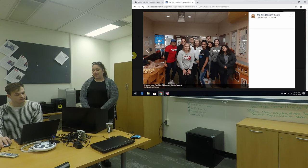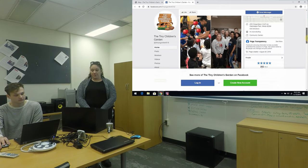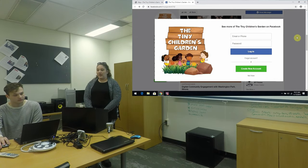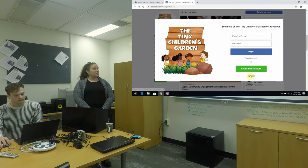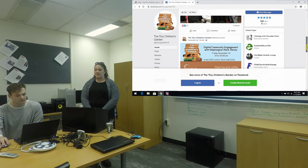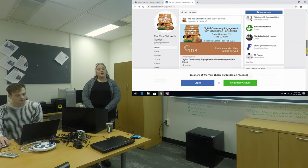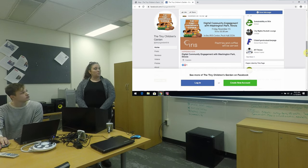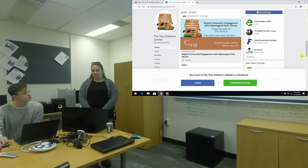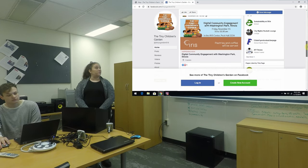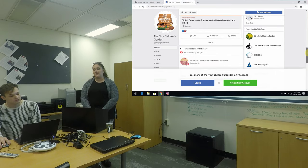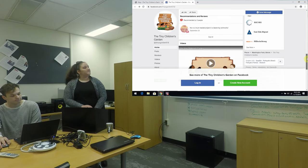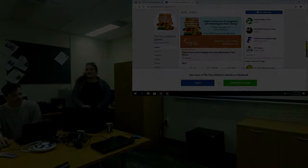Our Facebook page has reached over 2,000 people. We have over 250 followers from three different countries and over 30 cities. Seventy percent of our followers are women and over 140 people have been actively engaged in our Facebook posts. Any questions?